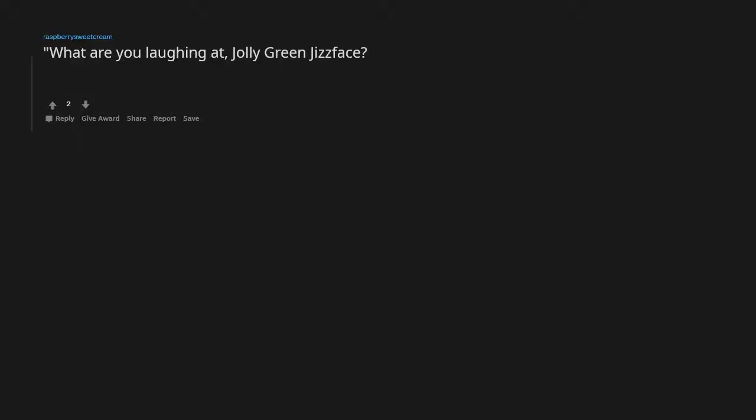Be yourself unless you can be Batman. What are you laughing at, jolly green jizz face? Quote Veep. Is such a great show. Dare to think, dare to do. Saw it somewhere on MySpace about 10 years ago.